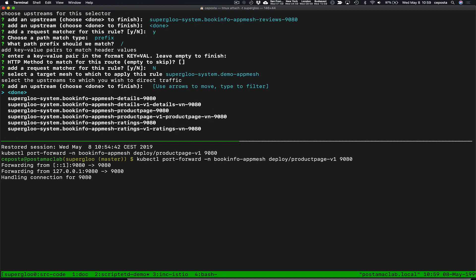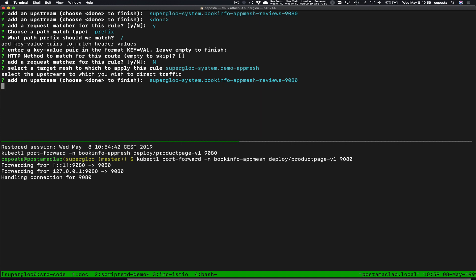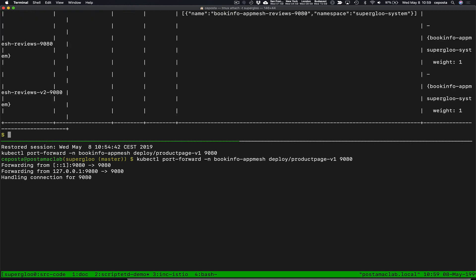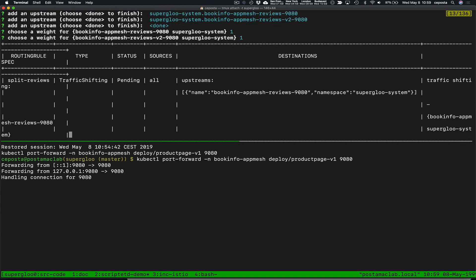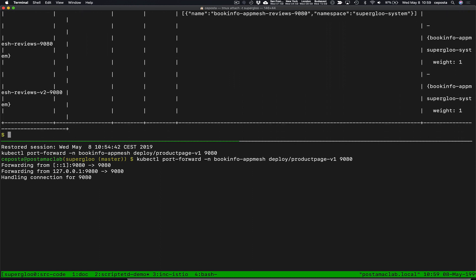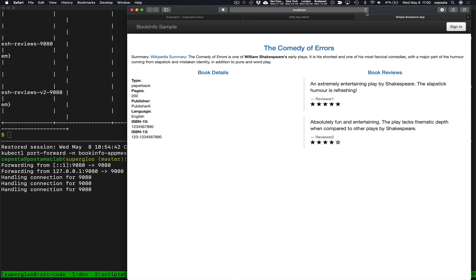Now the upstream that we're going to split traffic to: we're going to split the traffic between reviews v1 and reviews v2 with equal weight, so we should get an even 50-50 split. Now we see our traffic shifting rule has been created. If we give it a moment and come back and start refreshing, we should see traffic shifting approximately weighted one to one.